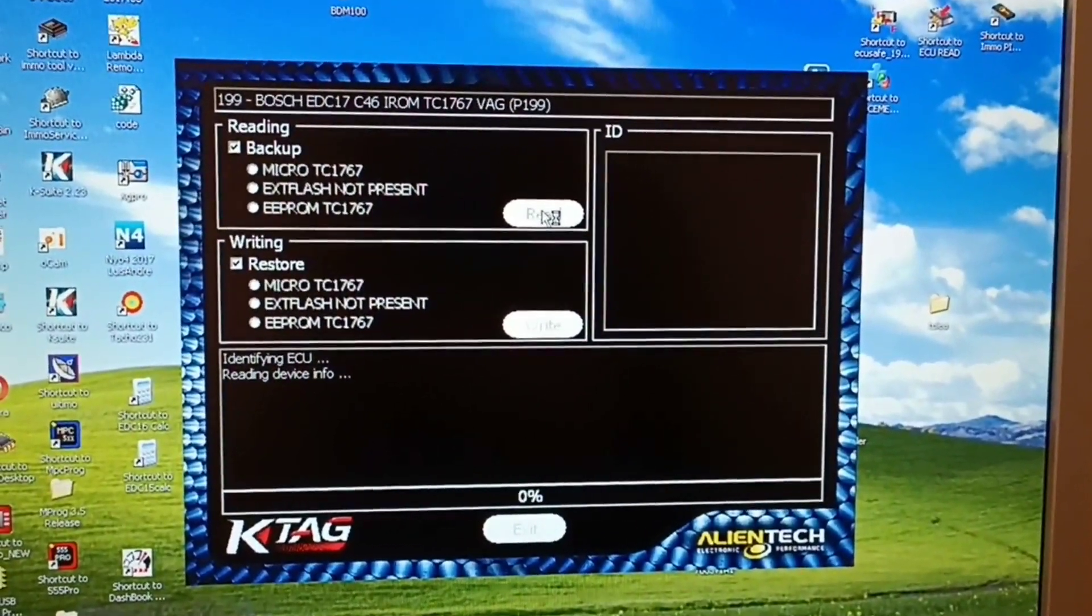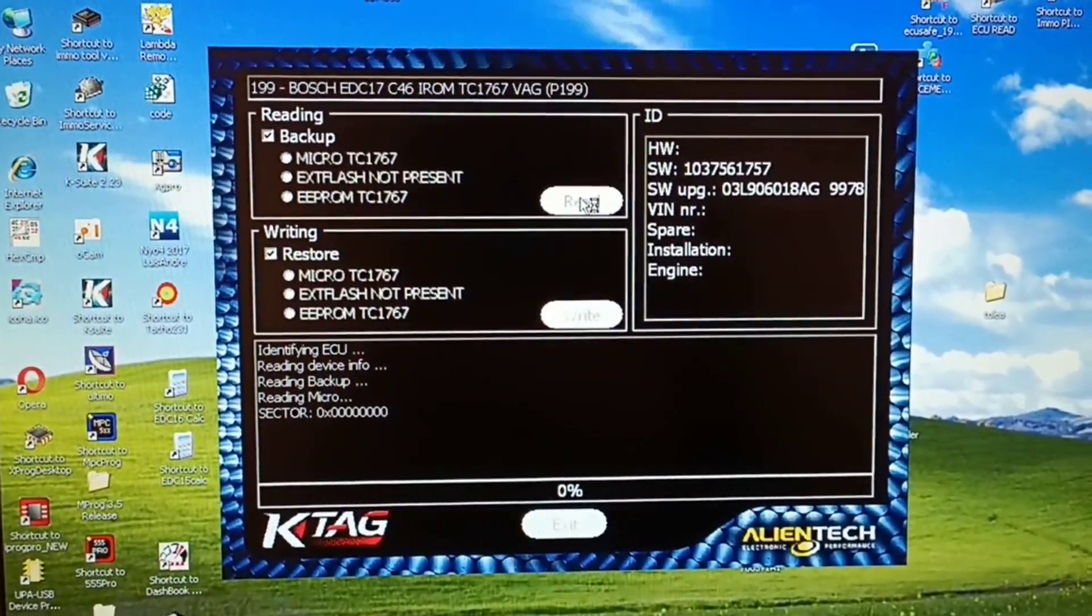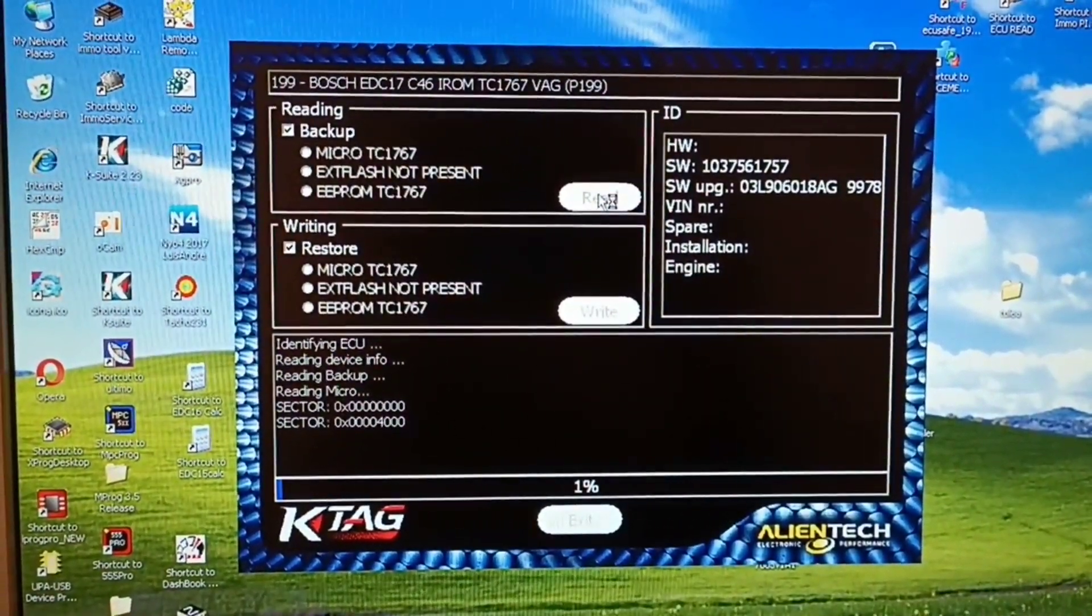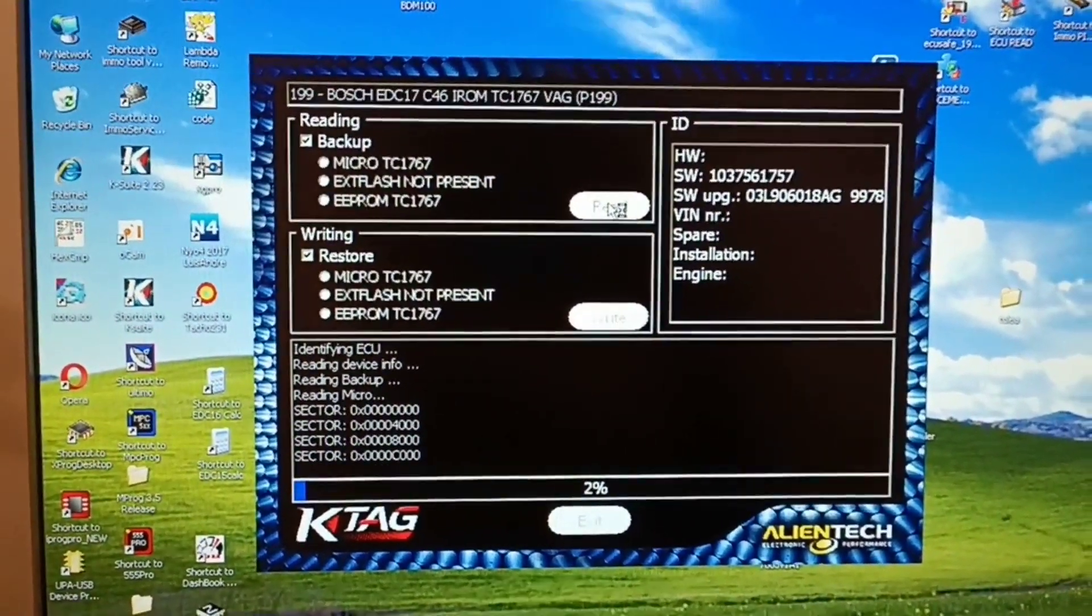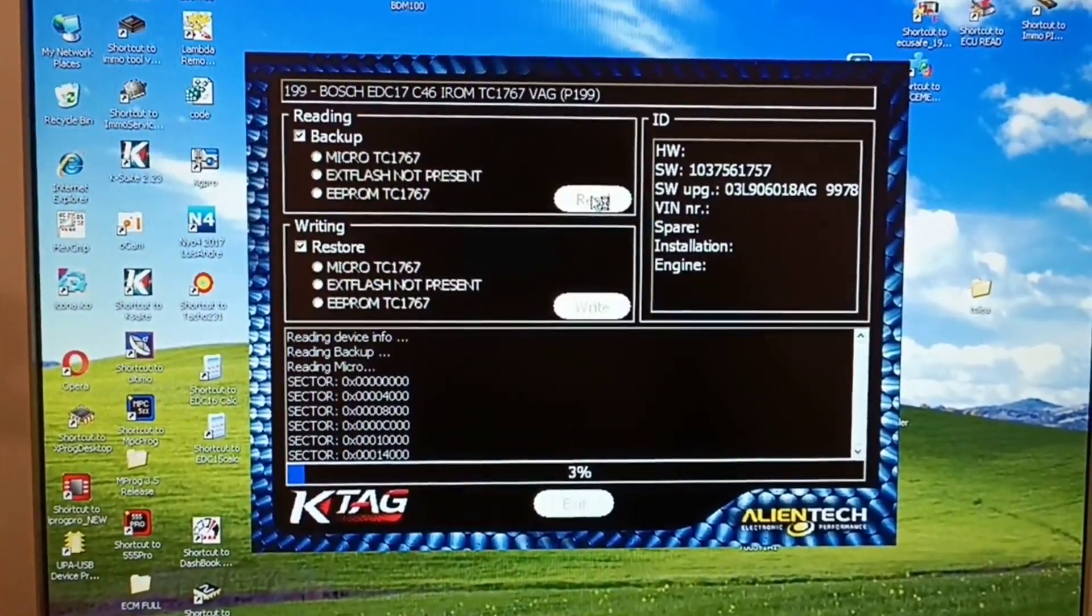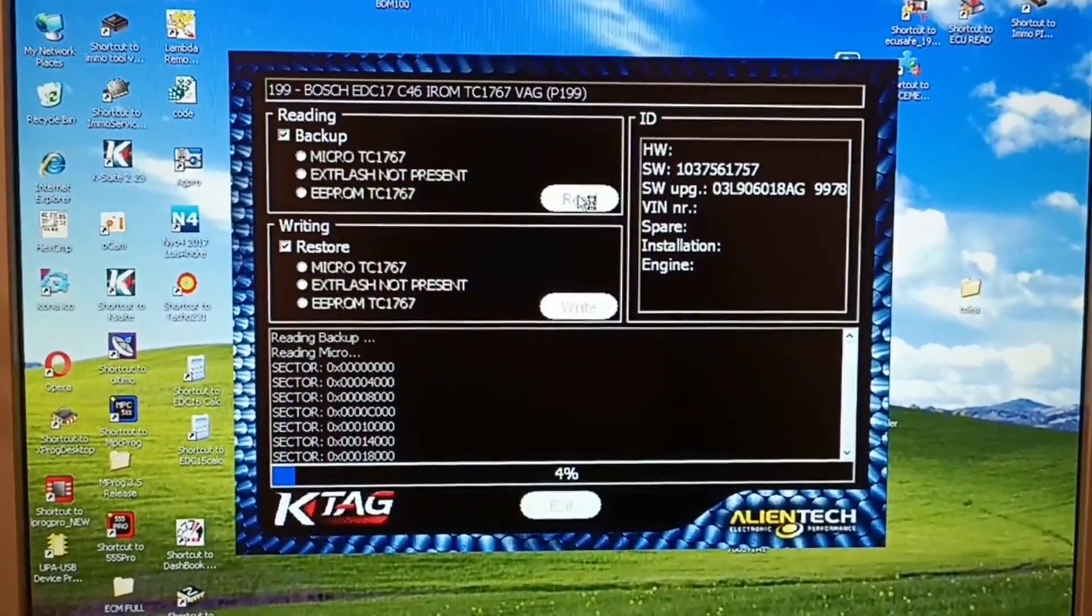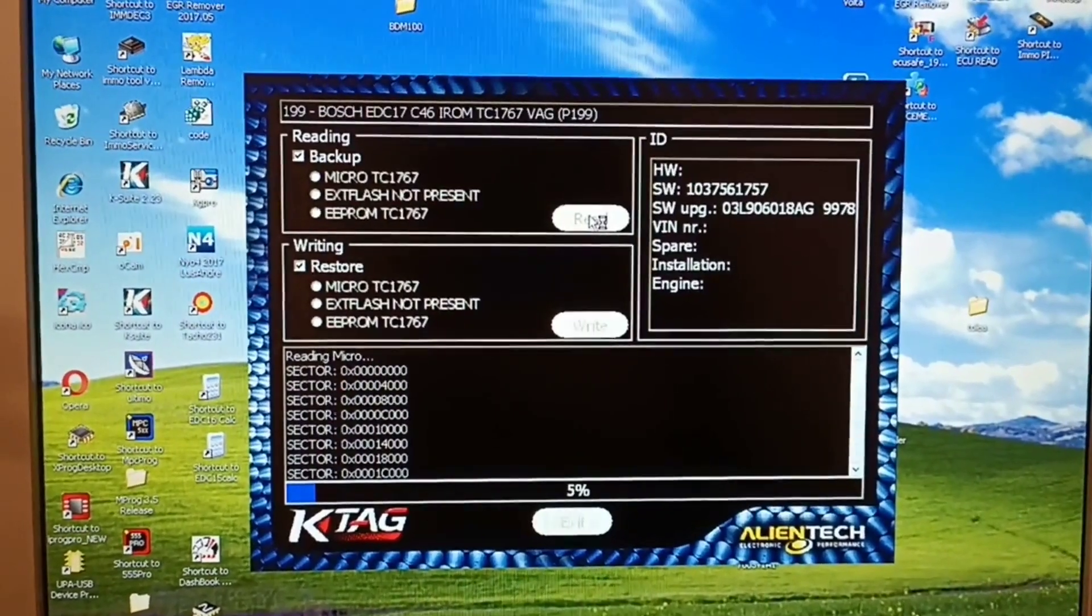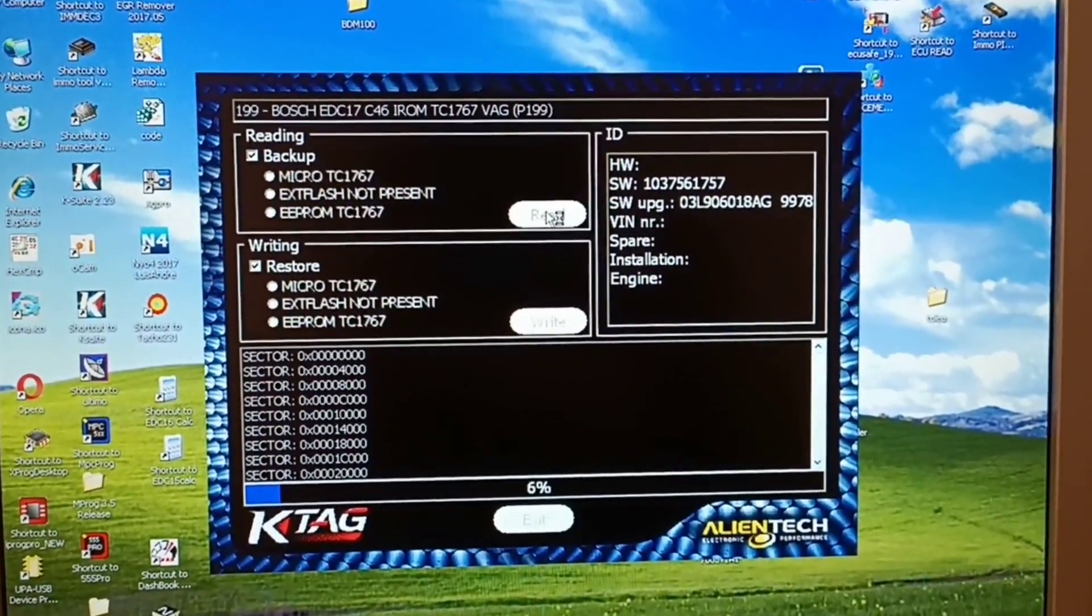And if you can see, it's now reading the flash. It will take a long time, but the purpose of this video was to show you how you can read this microprocessor, because you don't find this information.